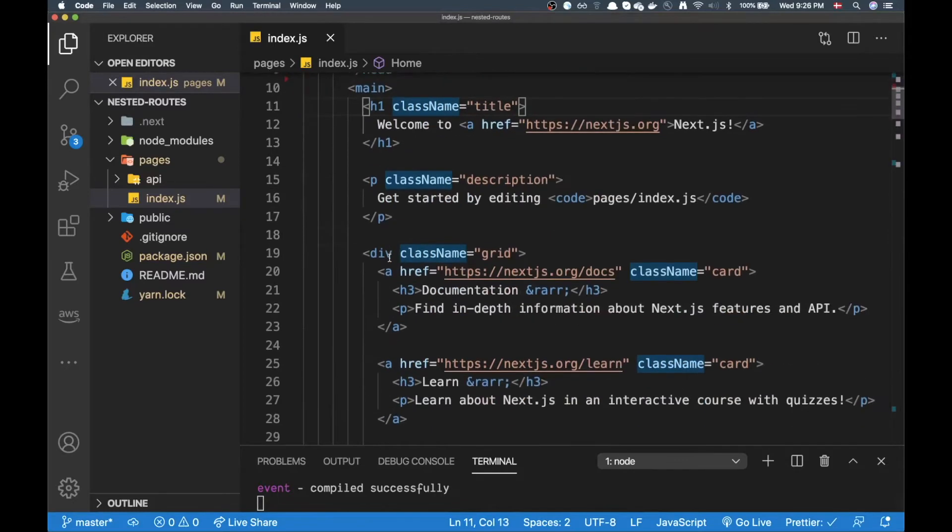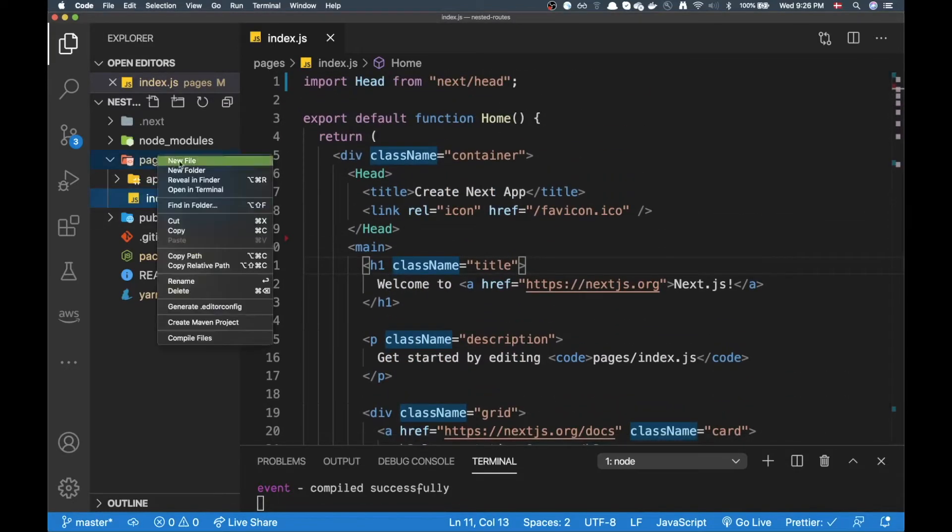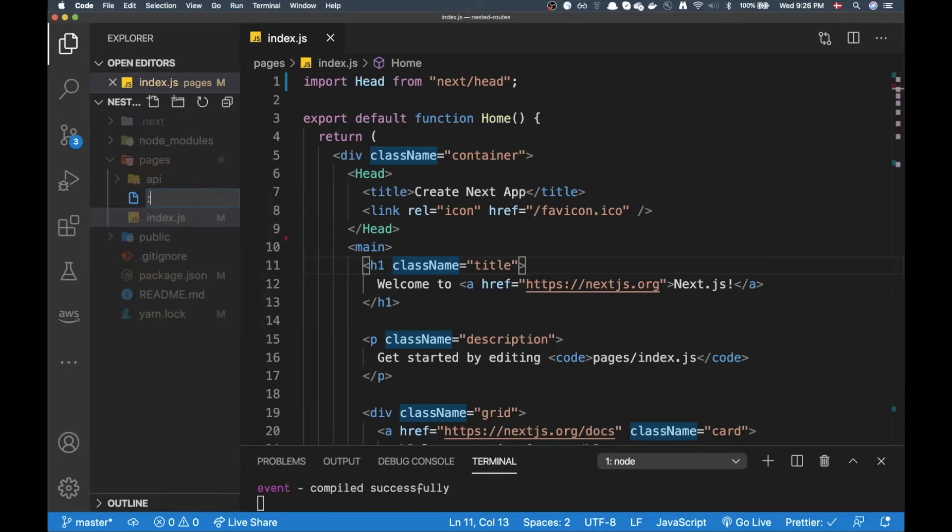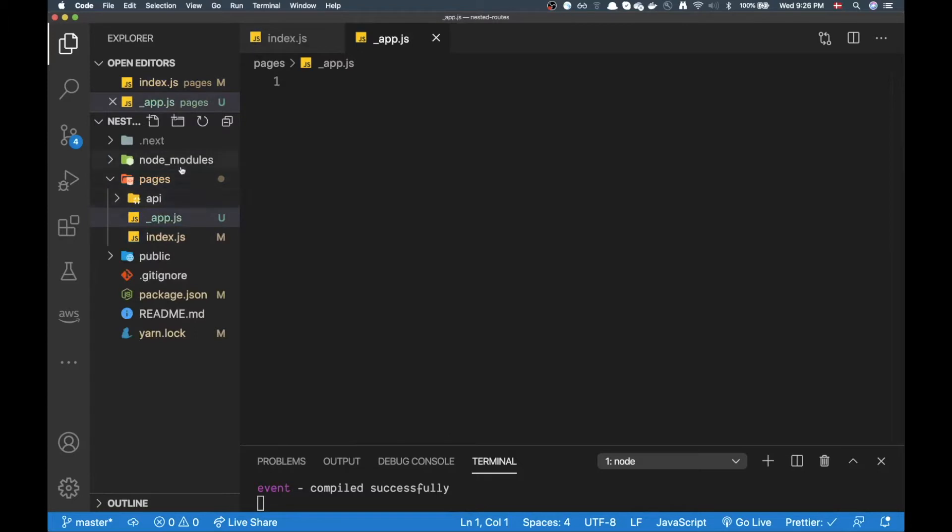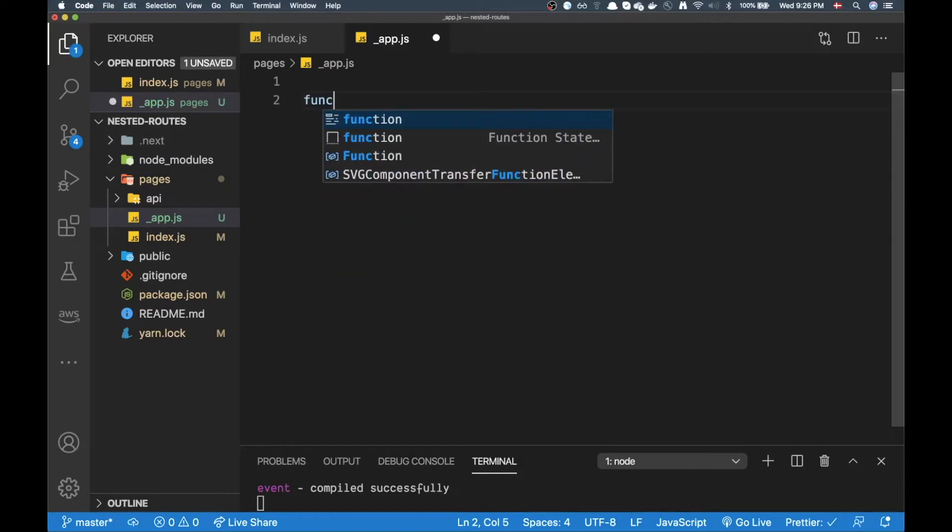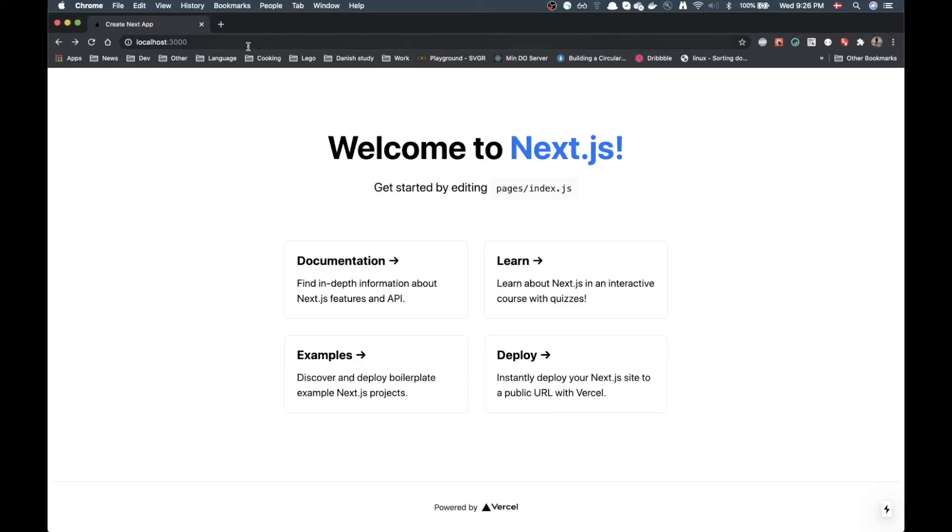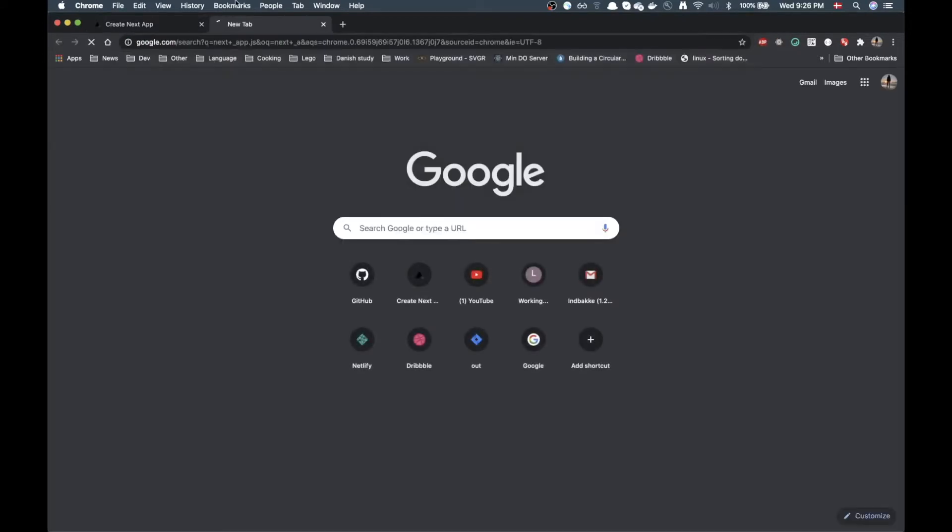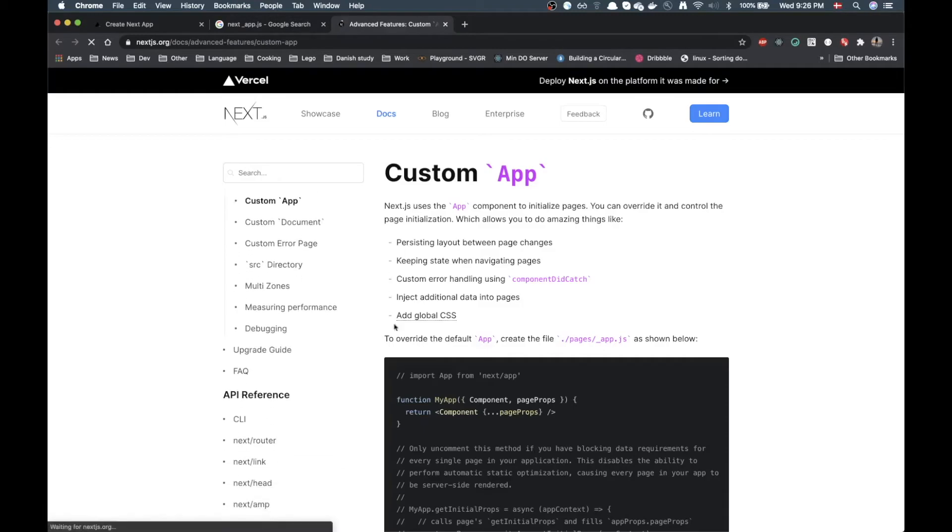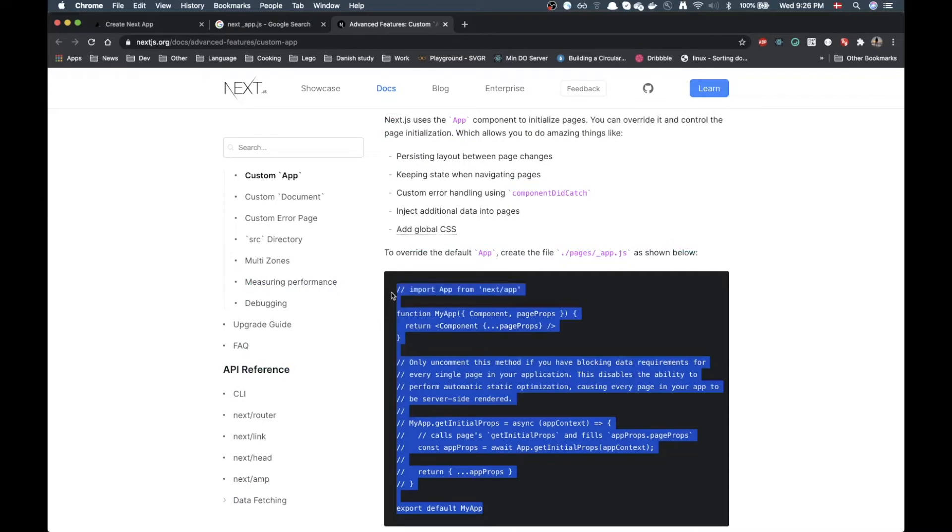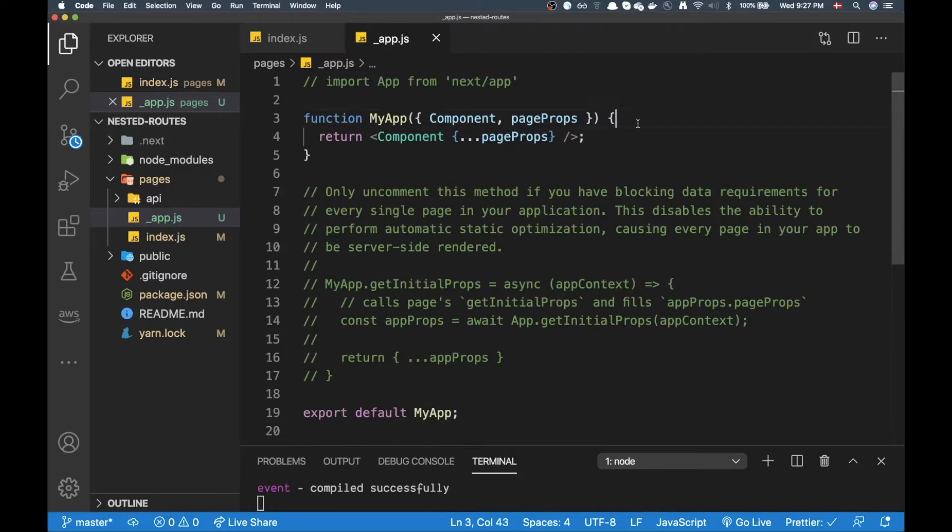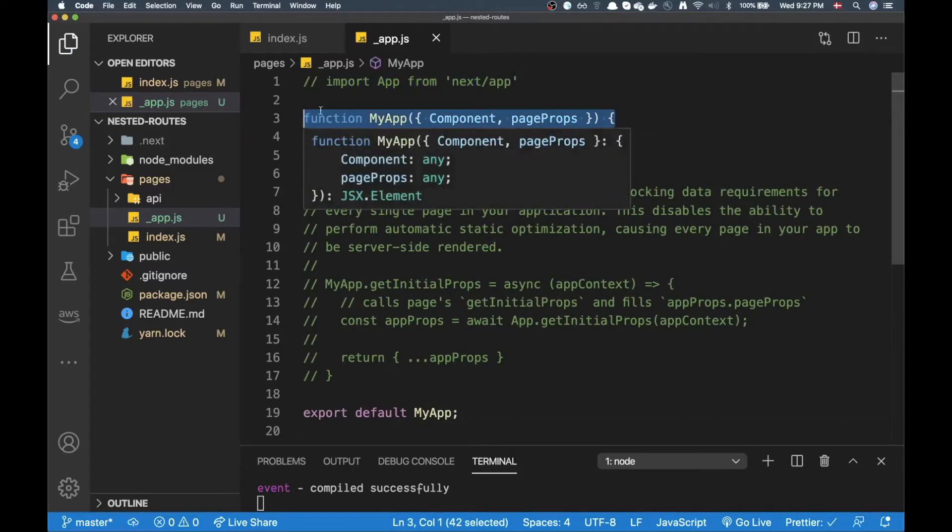All right now to create a layout in Next what you need to do is in your pages folder add an underscore app.js or app.ts file if you're using TypeScript. Then in here you need to add a function. Actually it's easier if we go to the documentation page here for Next and just copy it. That's just what I did. So if you go here we can just copy the stuff, copy it in here and then we have basically the component that's wrapping our entire app here.